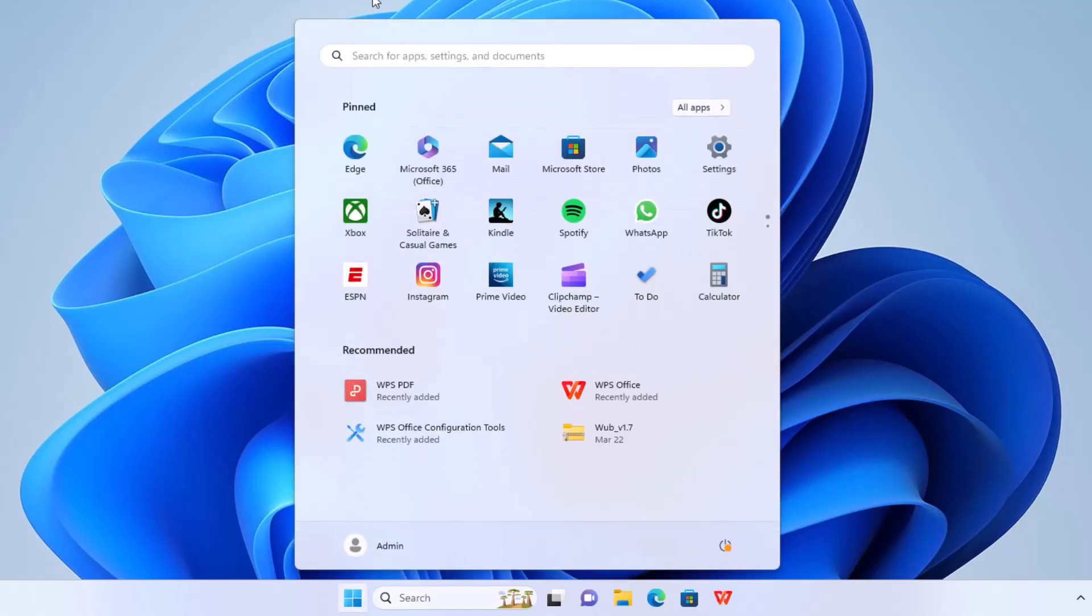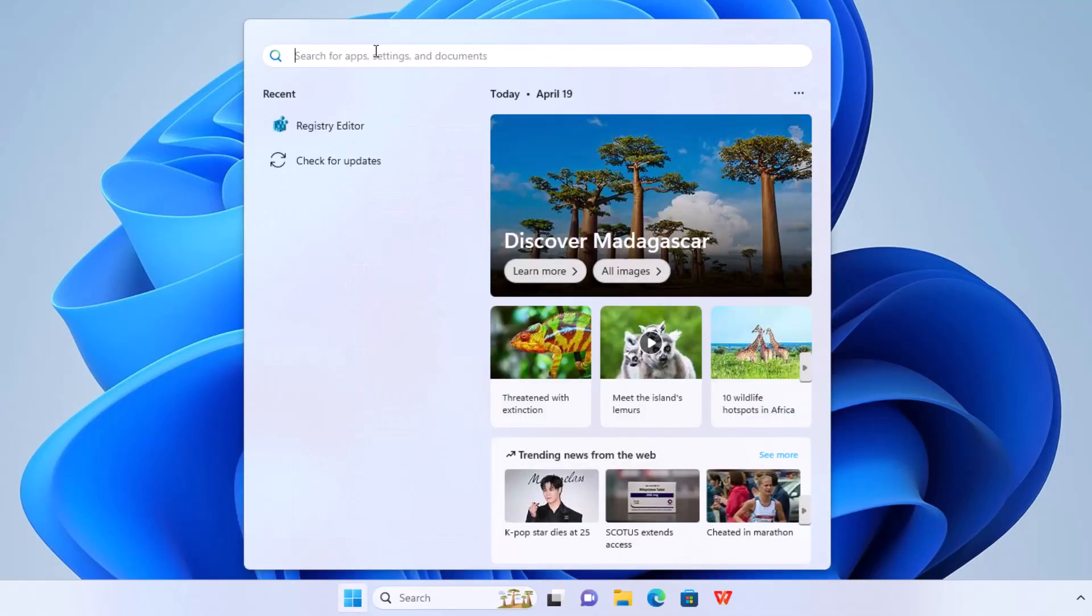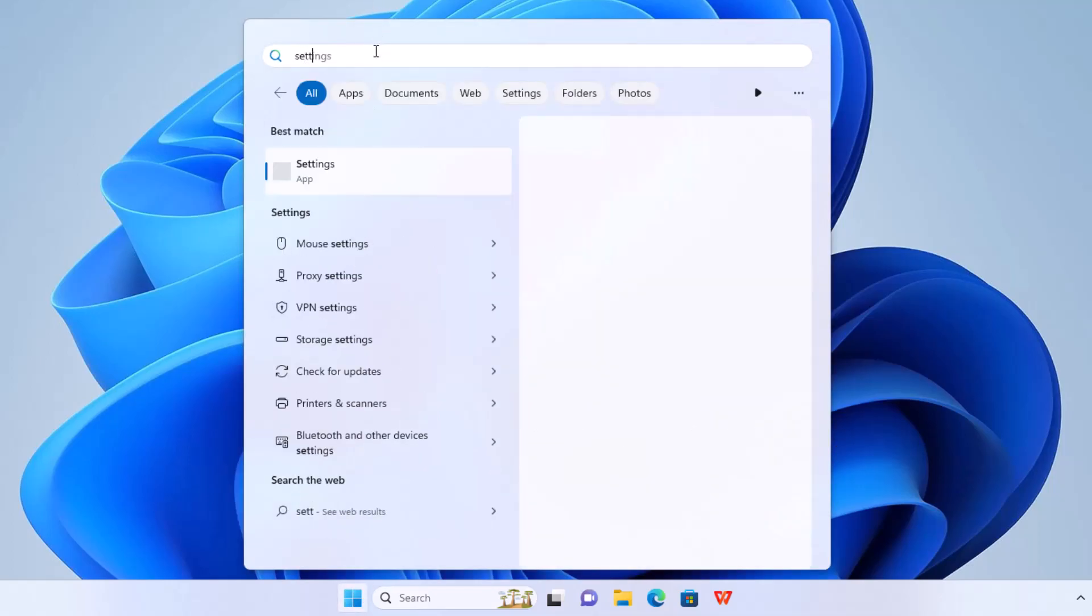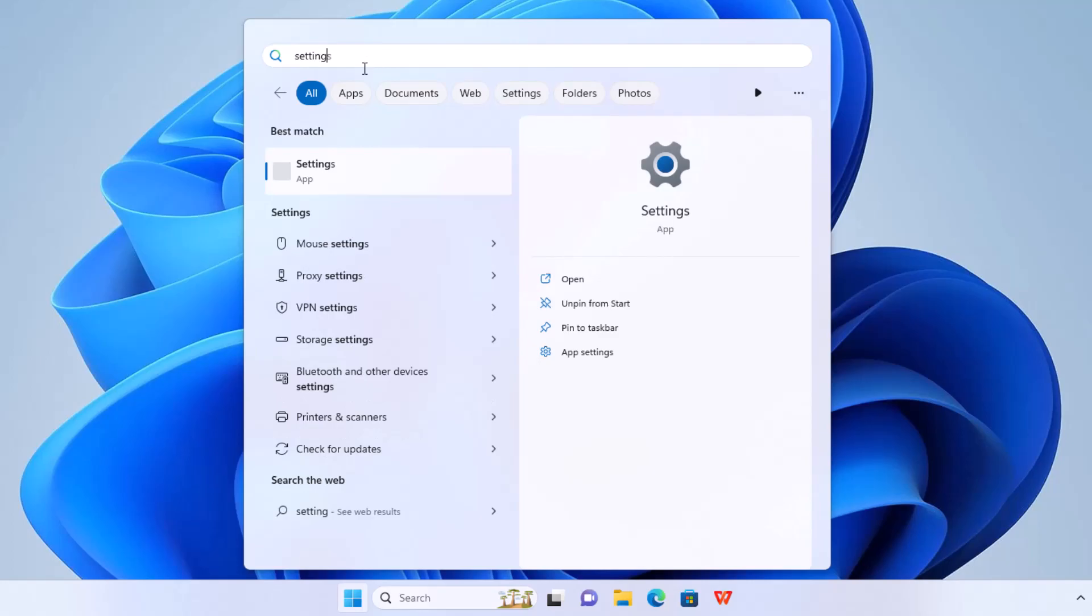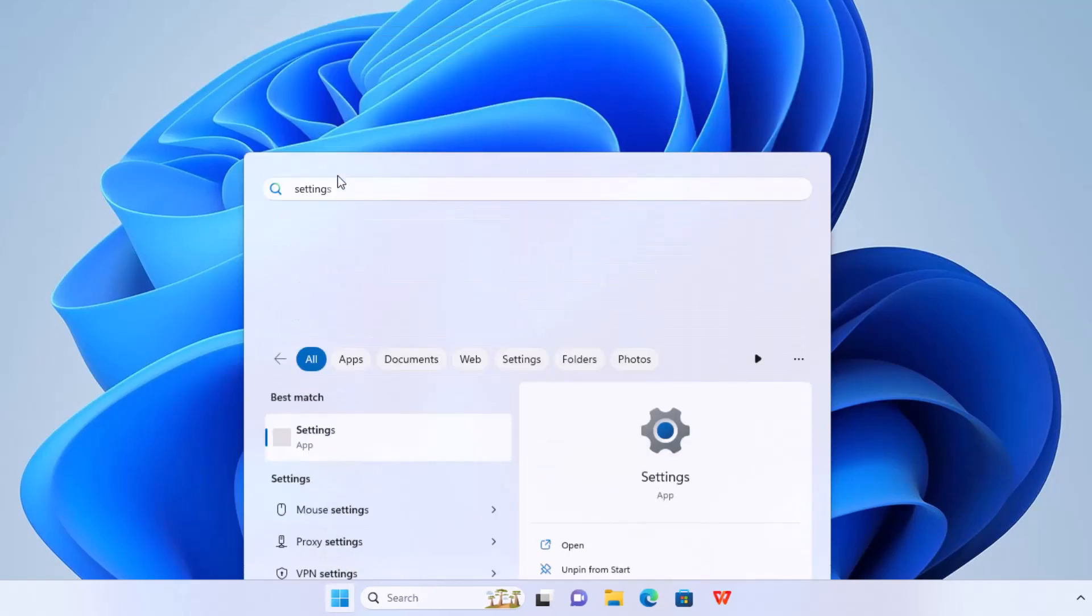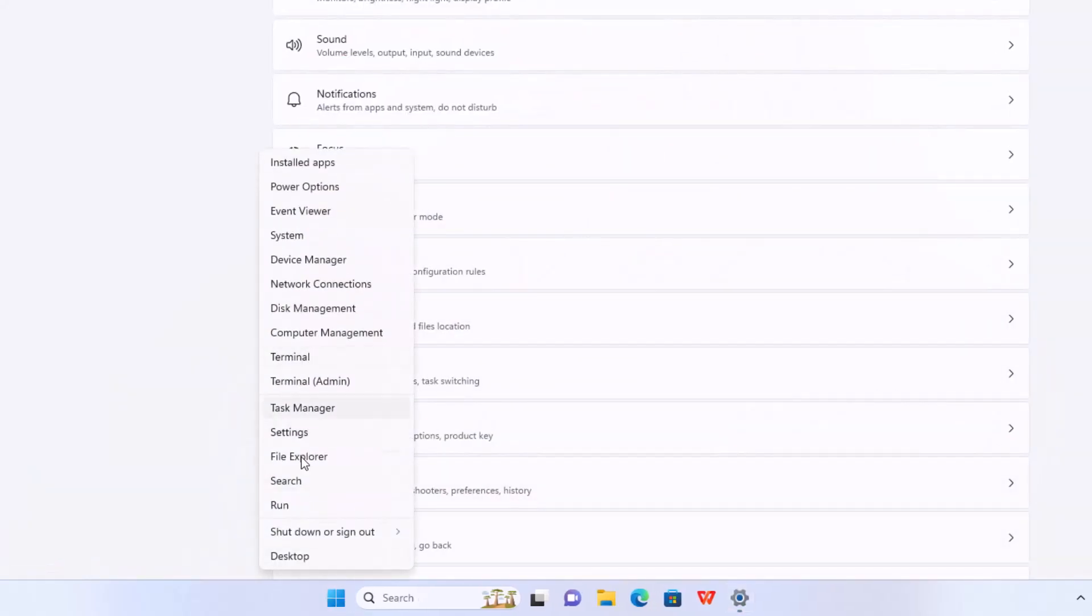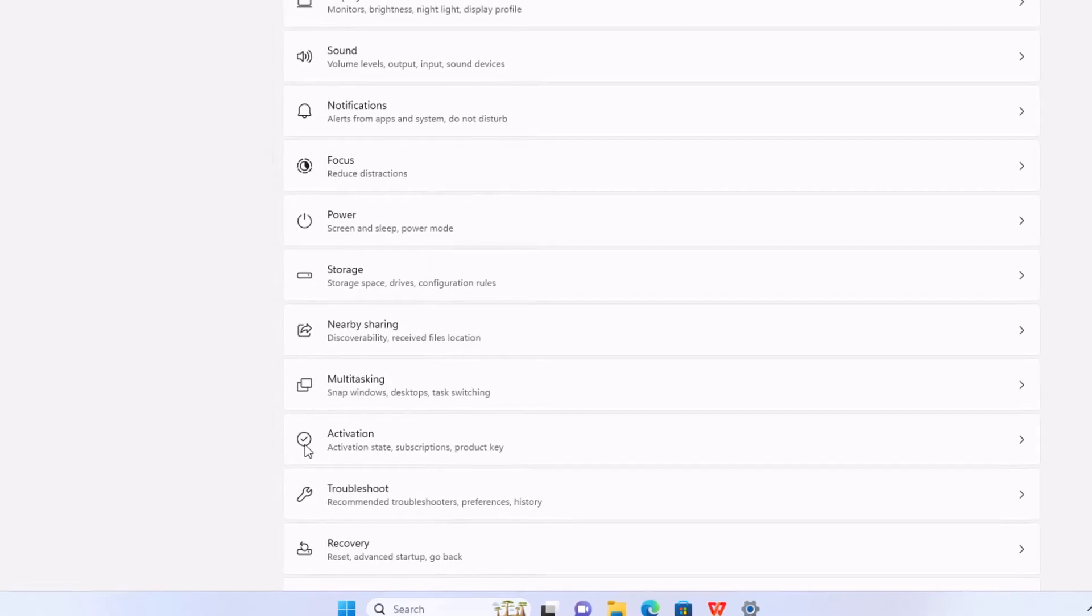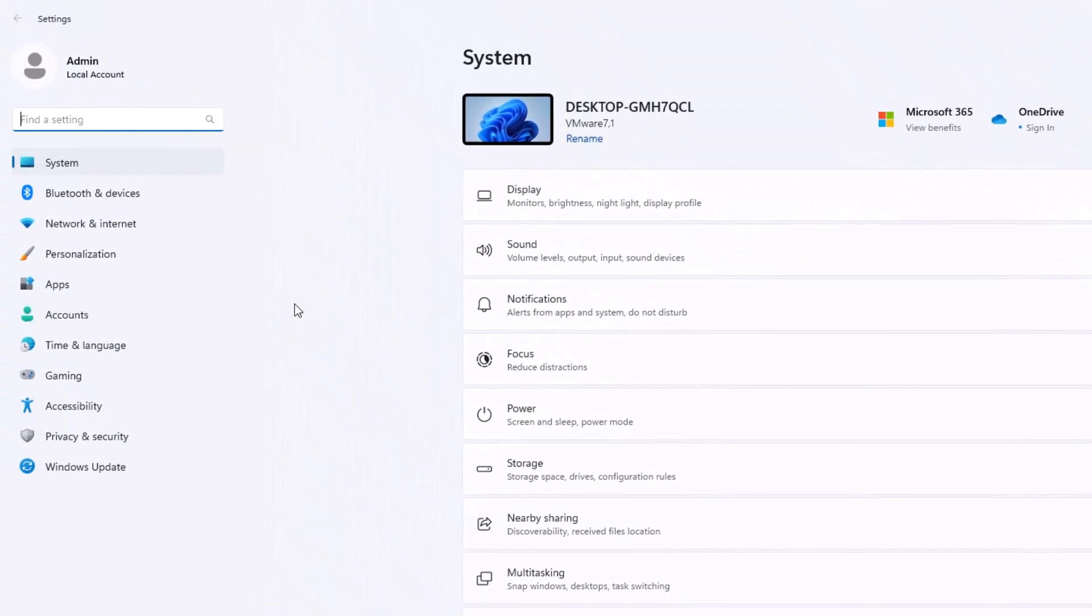So from right here on the search bar you can go to settings. Or you can just right click and go to start menu and go to settings, get you to the same spot too.